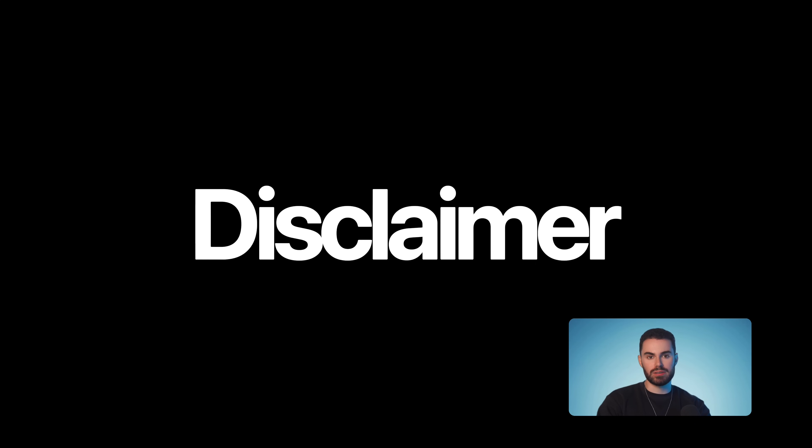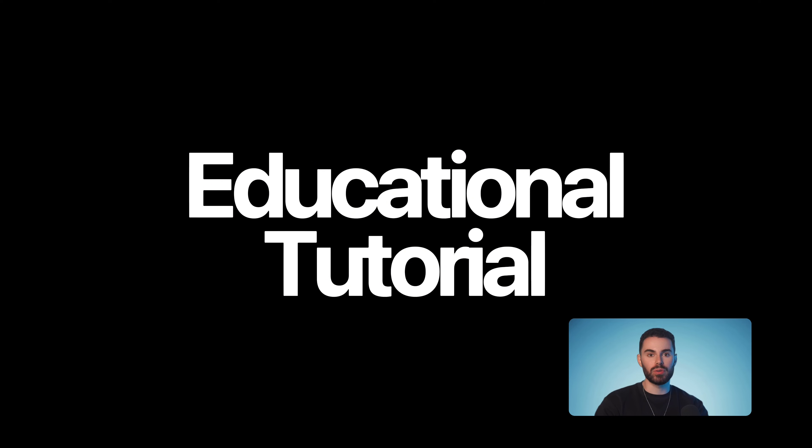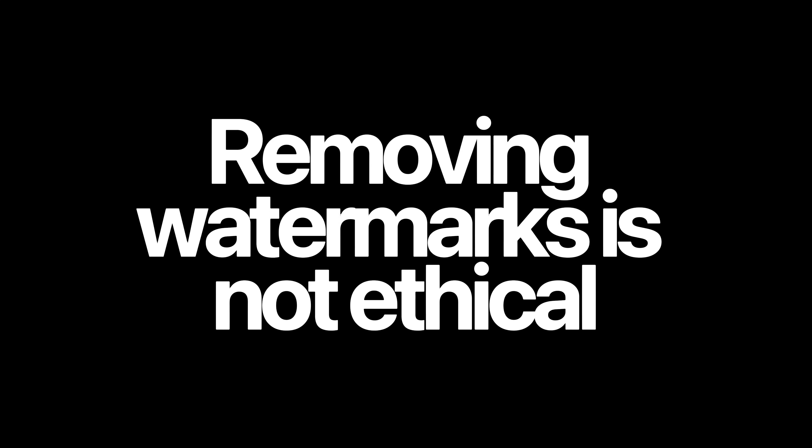But before we begin, it's crucial to address the ethical considerations surrounding the removal of watermarks from AI generated content. This tutorial is intended strictly for educational purposes to demonstrate the capabilities of AI powered video editing tools. The techniques that I'm about to show you should be used responsibly and ethically because removing watermarks undermines the principles of transparency and attribution that are essential for the responsible development and use of AI.